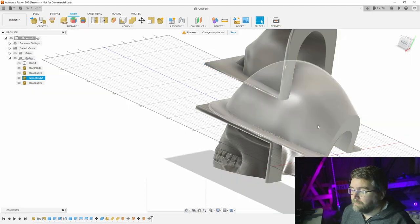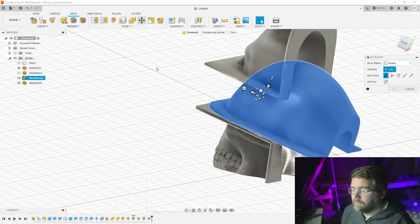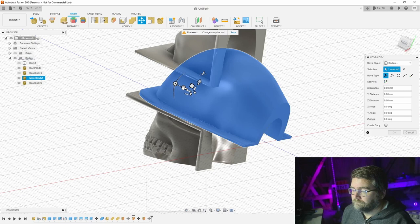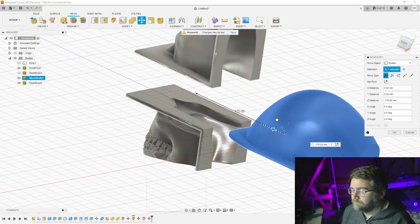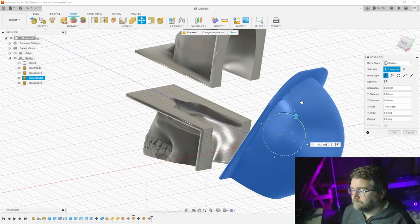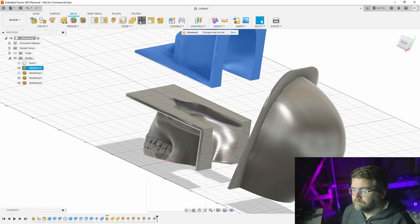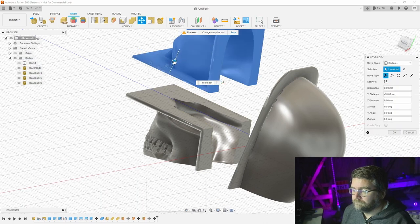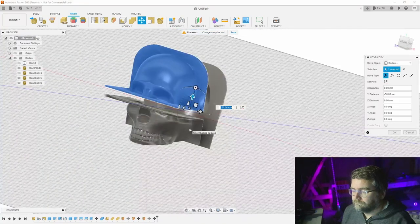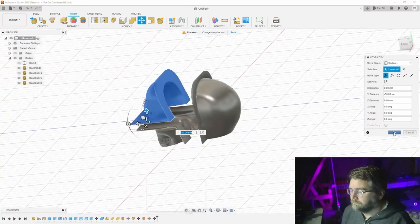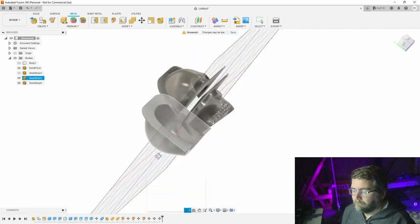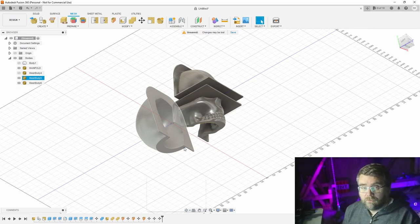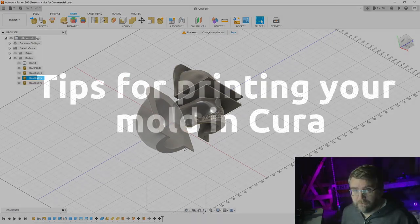So now we've got our three pieces that we're going to print to make the mold. That's the model made. Now we need to give you a few tips on how to print it properly in Cura.